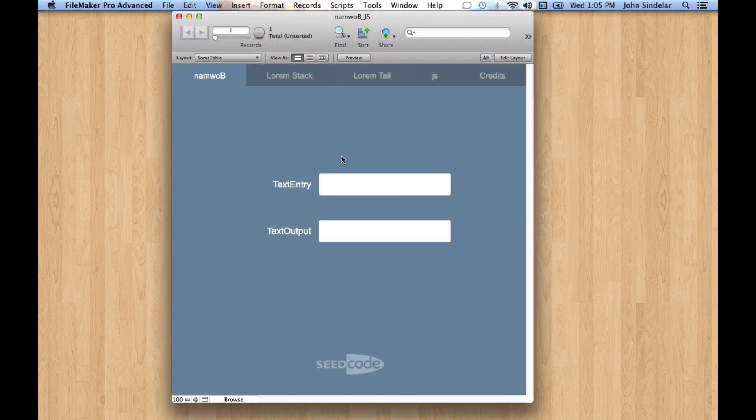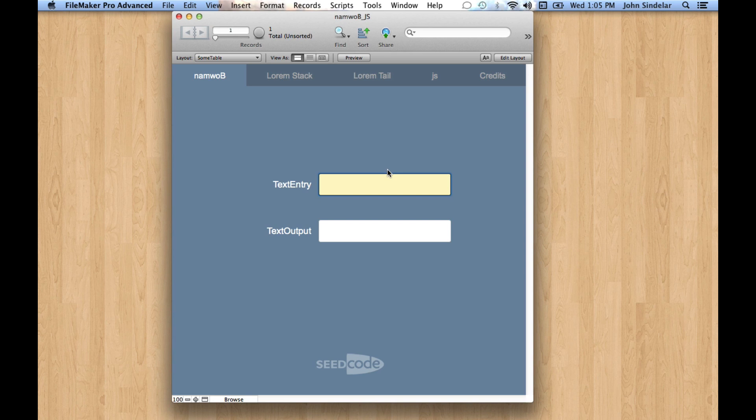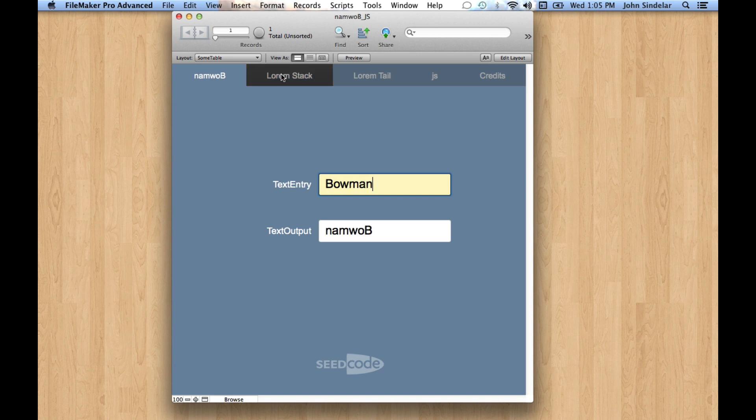Hey, so this is one of the demos we did in Year in Review. If you haven't seen it, what we have here is this function called namwob, because that was the sample data that Andy Locates used for this. Basically, it just reverses some text.